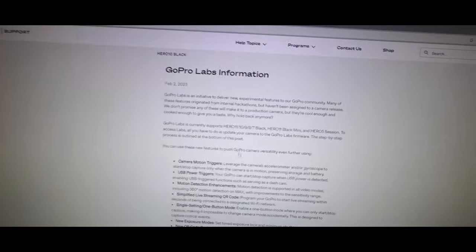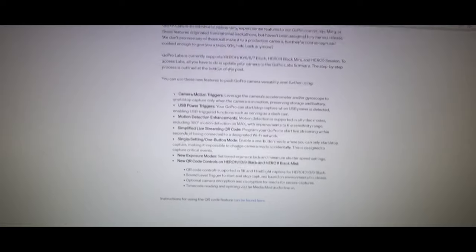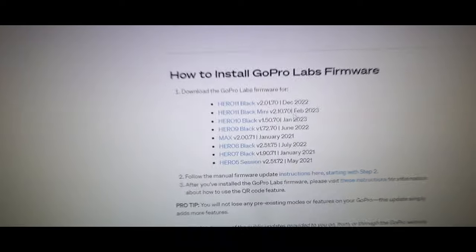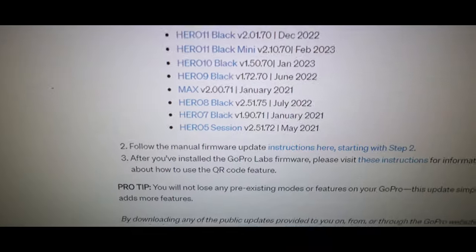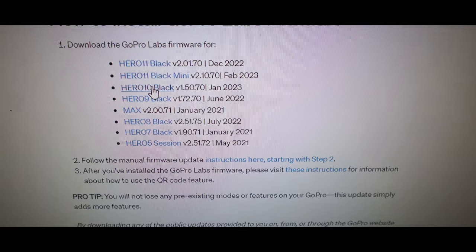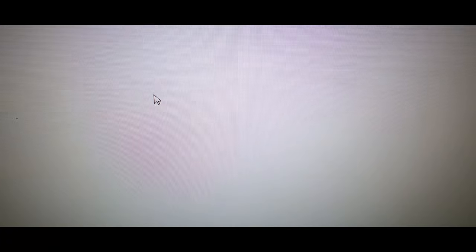This shows you all about the GoPro labs information and basically this is custom firmware. So what I want to do now is I want to scroll down here. So I have a Hero 10 black so I'm gonna come up to that and click on this. Screen's gonna come up black but you can see at the top it's gonna say download right here. Click that download.